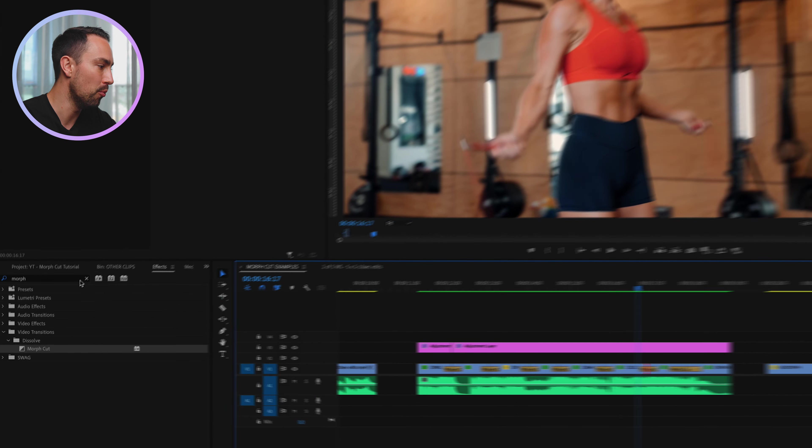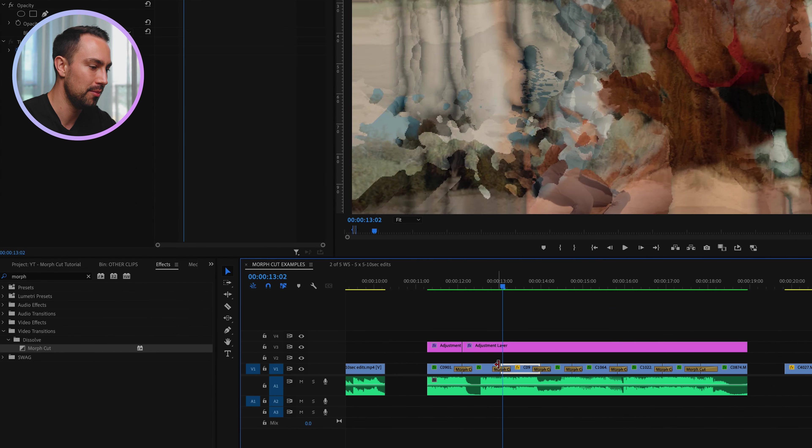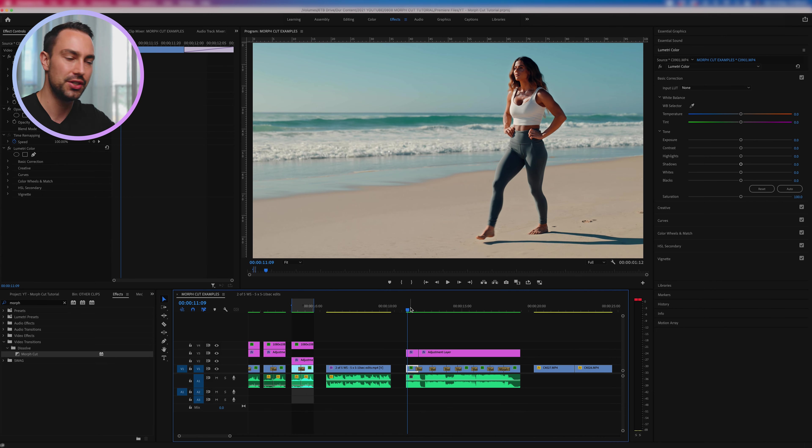So this next one is literally where you're just taking a whole bunch of clips and you just apply the morph cut between them. And here's this one. So again, all this is, it's literally just typing in morph into your effects and dragging that on in between two clips.